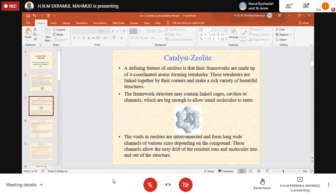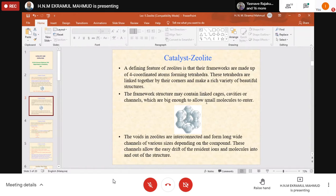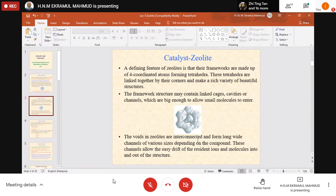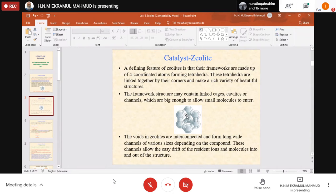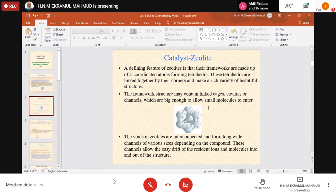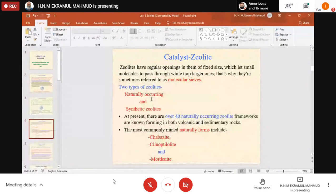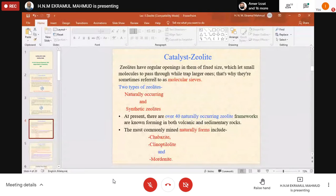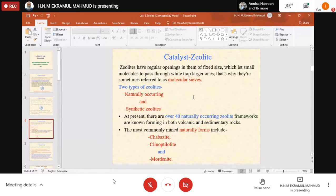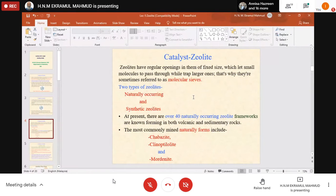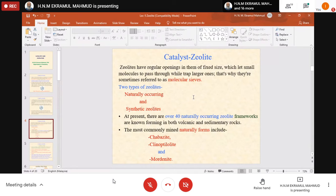The voids in zeolites are interconnected and form long, wide channels of various sizes depending on the compound. These channels allow the easy drift of resident ions and molecules into and out of the structure. When trapped molecules get inside, the zeolite acts as a catalyst—they are cracked, reformed, or undergo changes, then pass through and come out.